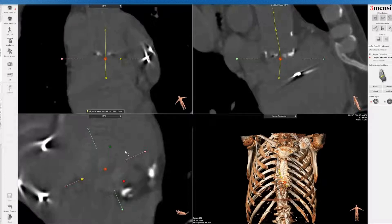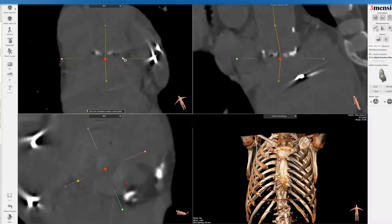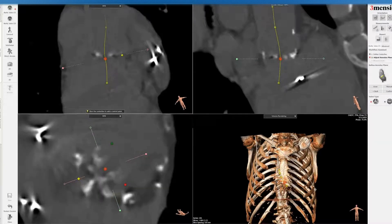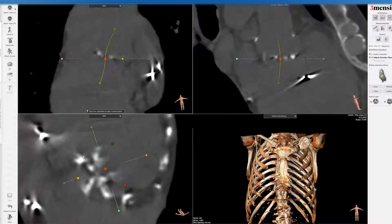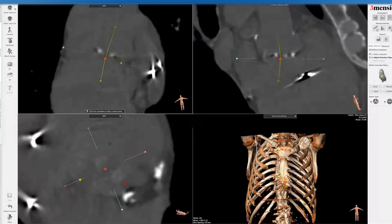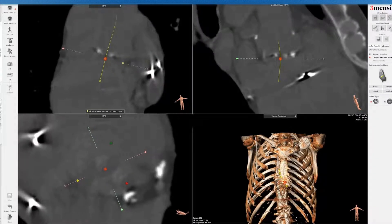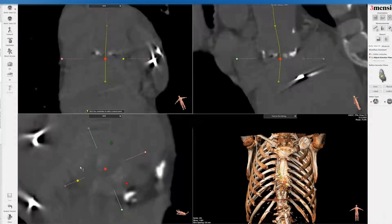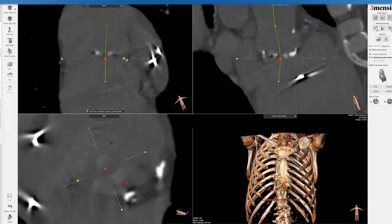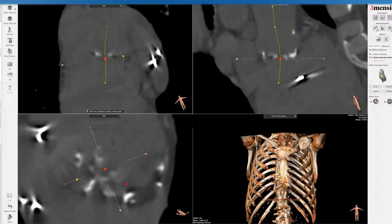I'm going to straighten out the centerline here. Now what I do is to try to fine-tune this — this is where the challenging aspect comes in. You can see this is the sinus with the leaflet, so you have to drop it down until the sinuses disappear. Sometimes you can see it better if the anatomy is such that the calcification extends all the way to the base of the cusp, so you can actually see where it rises. But if not, it can be a challenging estimation.